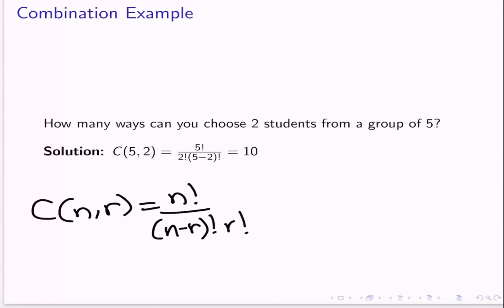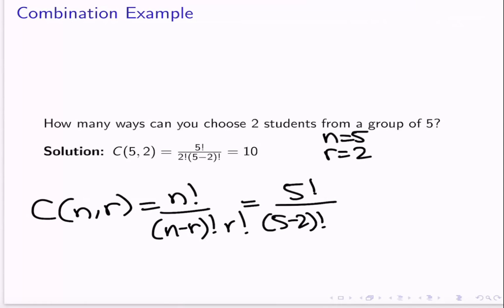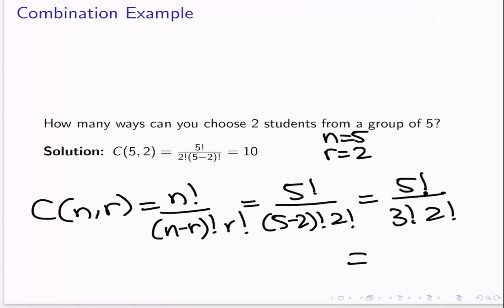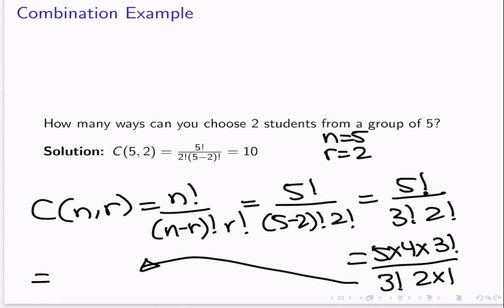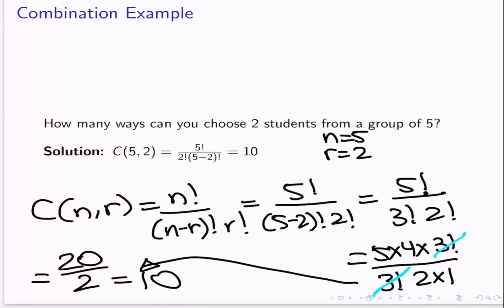Let's plug in our values. N is 5, because we're choosing from 5 people, and R is 2. So we have 5 factorial over 5 minus 2 factorial times 2 factorial, which is 5 factorial over 3 factorial times 2 factorial. Writing that out: 5 times 4 times 3 factorial over 3 factorial times 2 times 1. The 3 factorials cancel, leaving 5 times 4, which is 20, over 2 times 1, which is 2. And 20 over 2 is 10. So there are 10 ways to choose two students from a group of five when order doesn't matter.